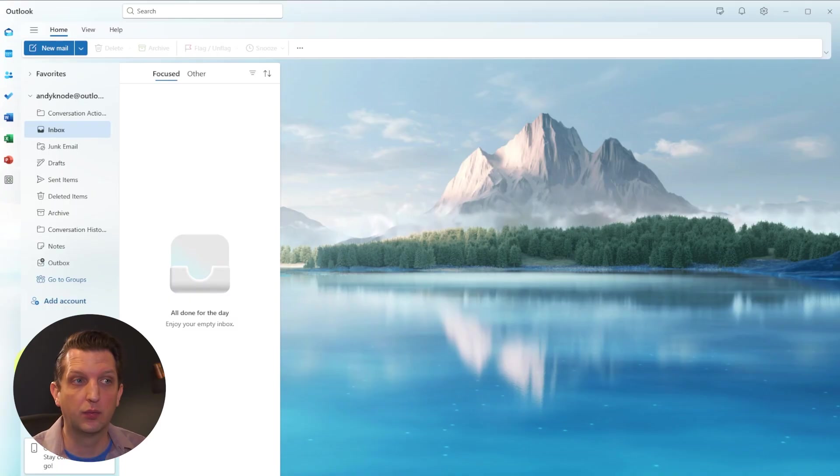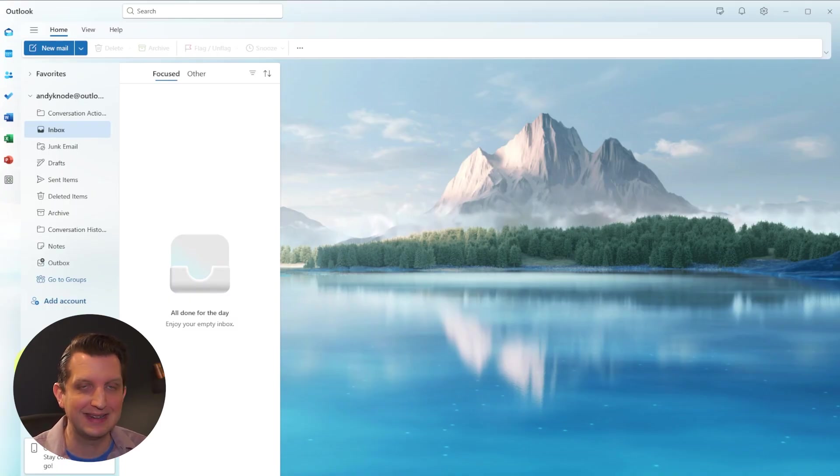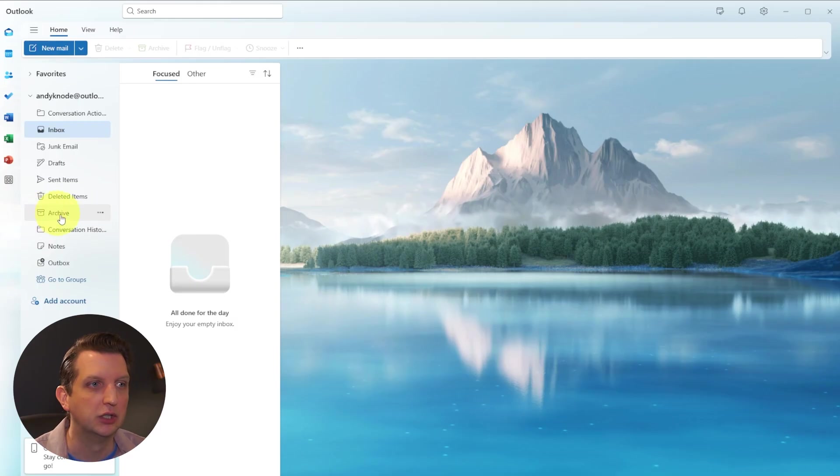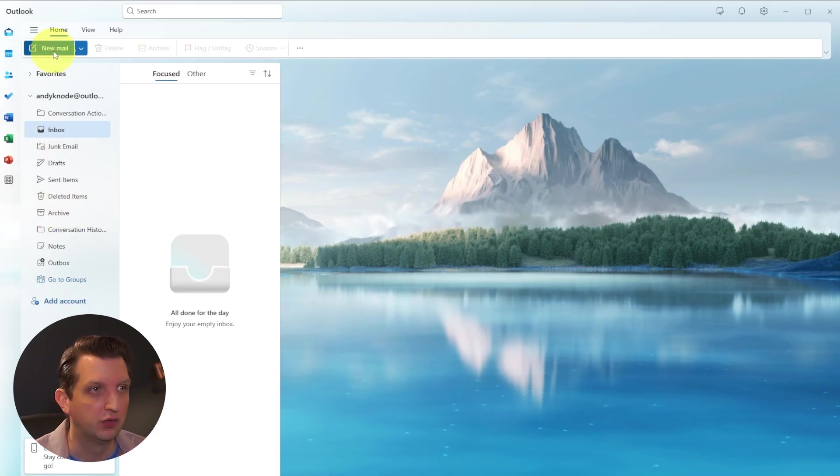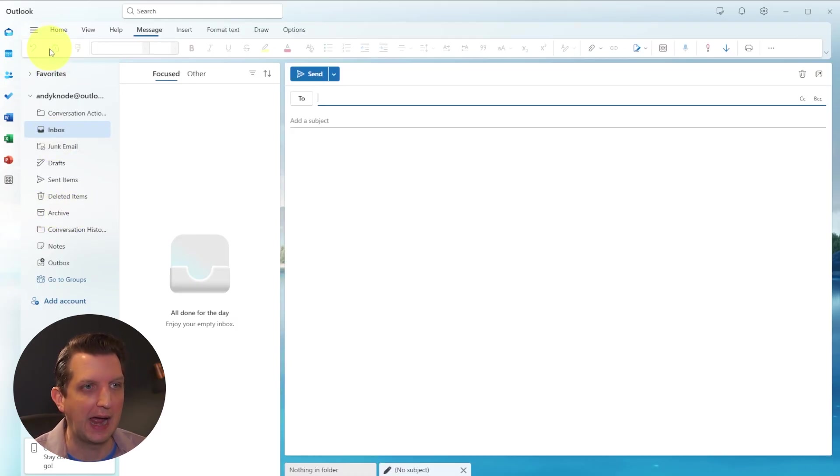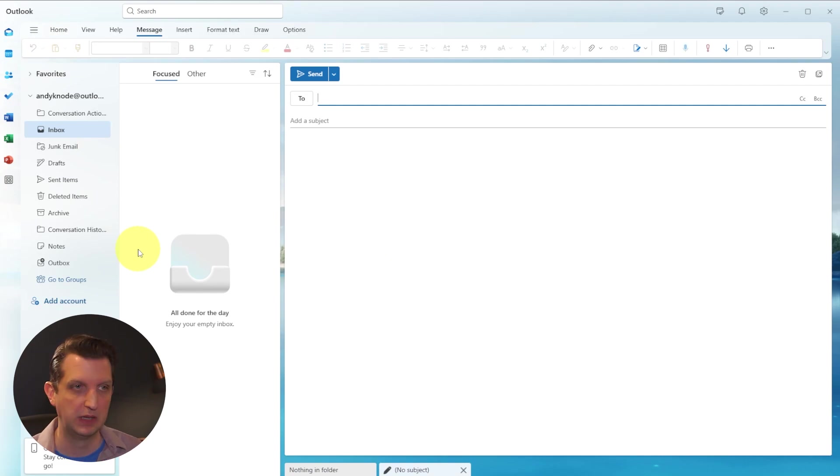So we've received some email, we've replied to that. Now let's talk about emailing, creating a new email. So right up here, the big blue button, you can click on that, and this is a new email.